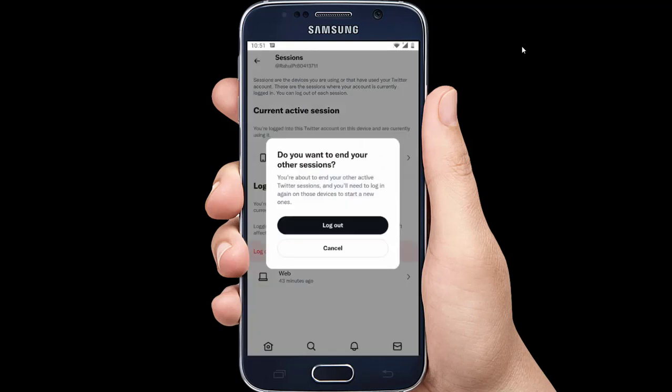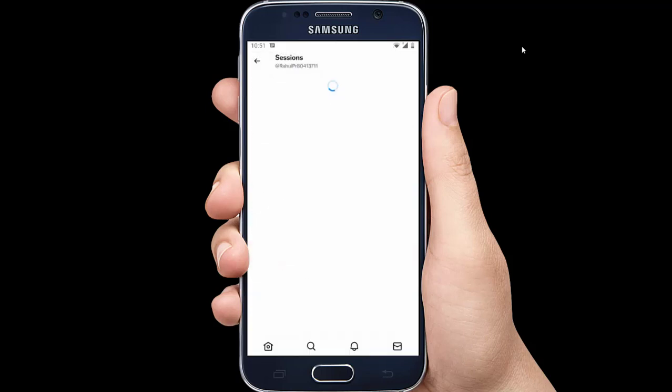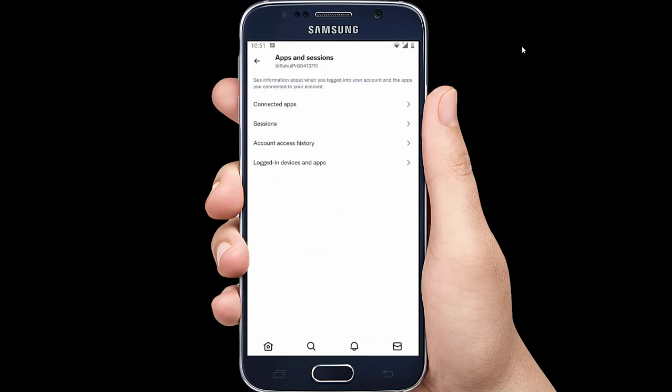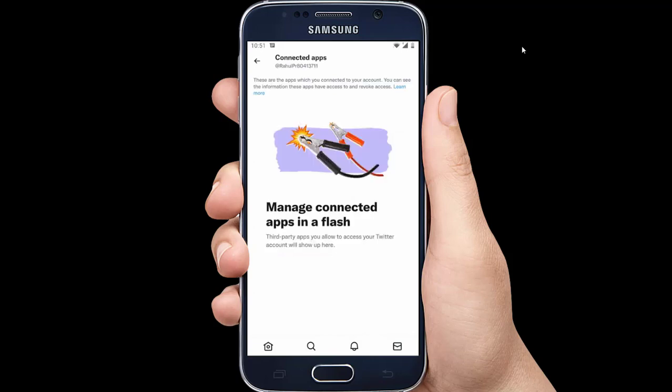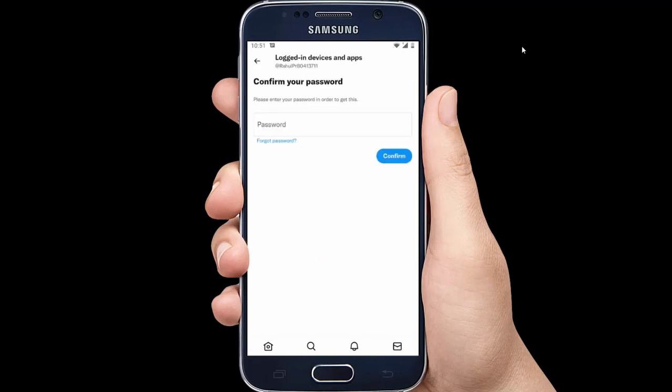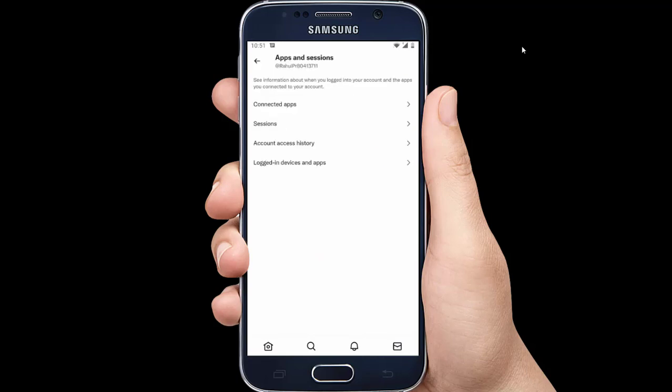If you see any unknown device, click on Logout of all other sessions. Then you will be signed out from all the other devices except the one that you are using.